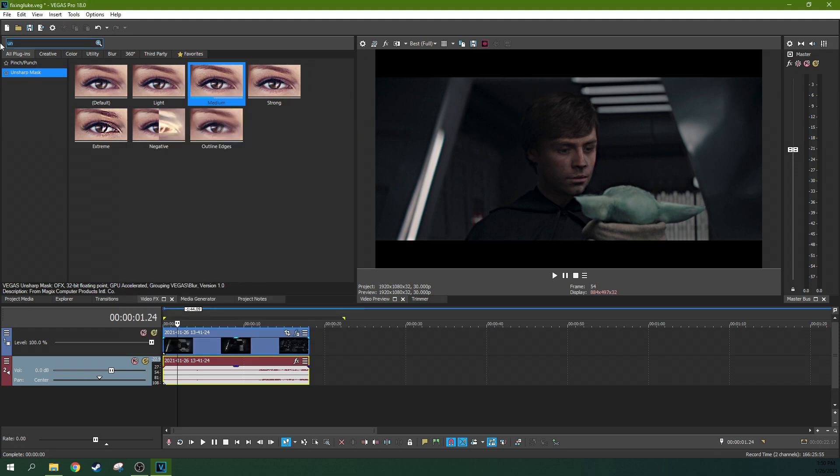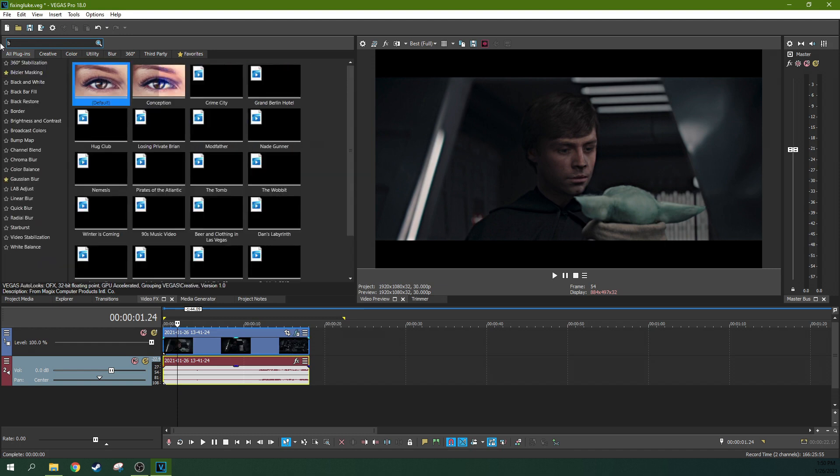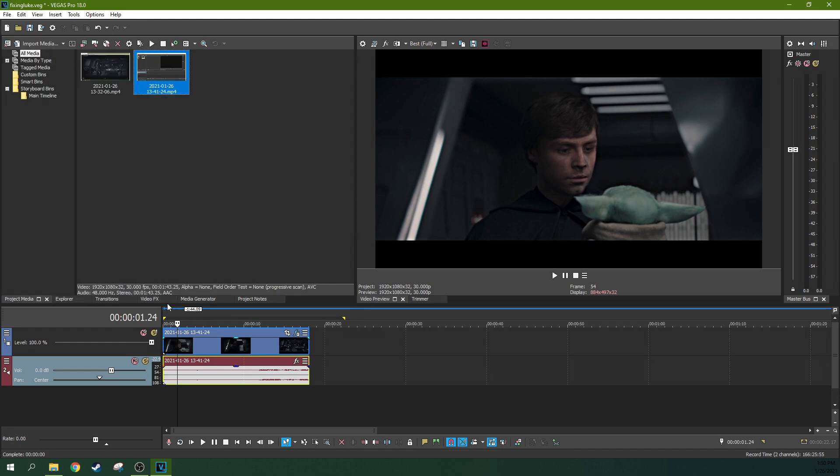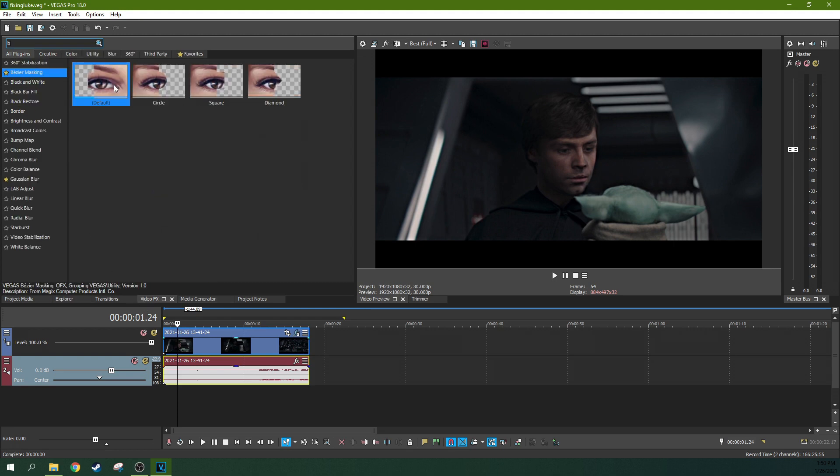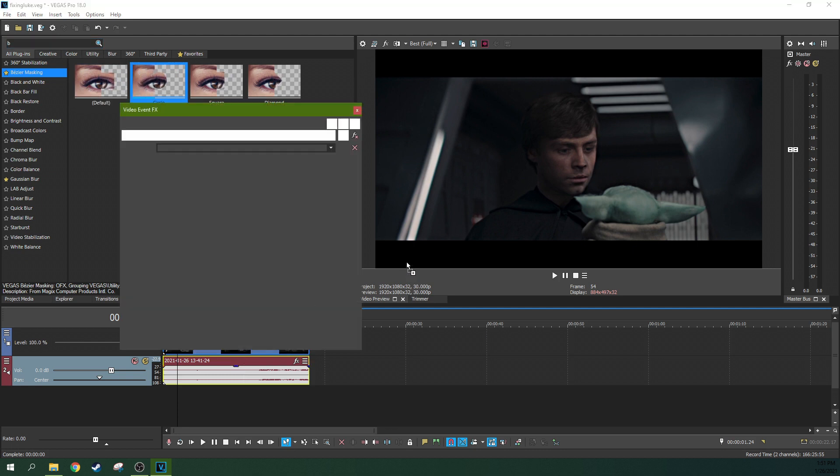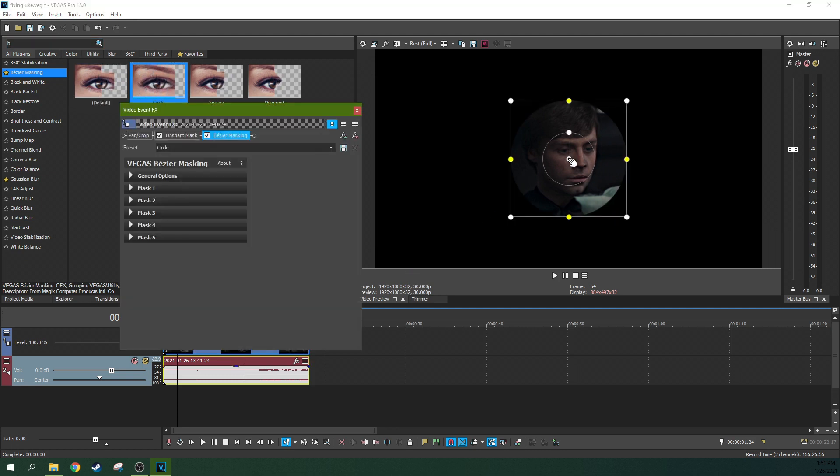So now let's go to the Bezier masking and let's just make it to where only his face is being sharpened. So that way we're not sharpening up the background and baby Yoda as well. Bezier masking, and we're going to grab a circle and drop it here.